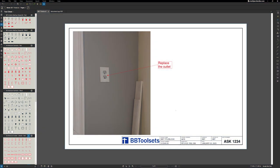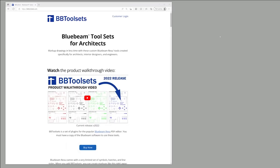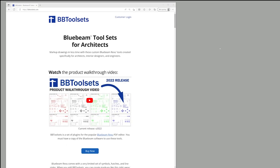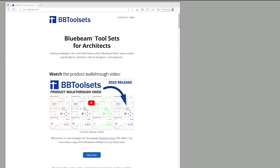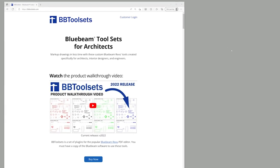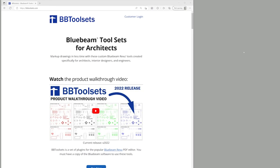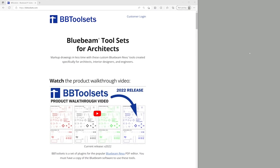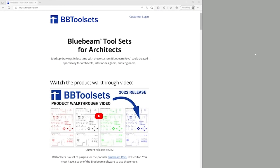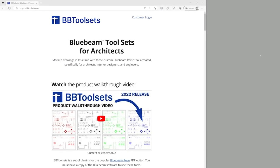I hope this video has been helpful. If it has, click the like button. And as always, you can head over to bbtoolsets.com for more helpful tutorials or to download our Bluebeam tool sets for architects.